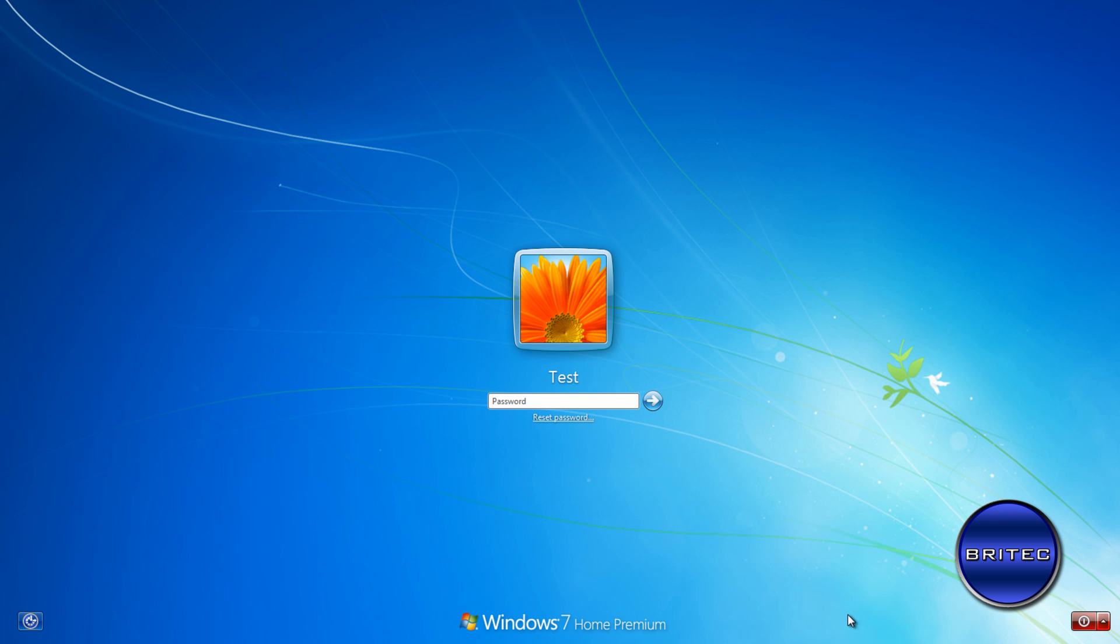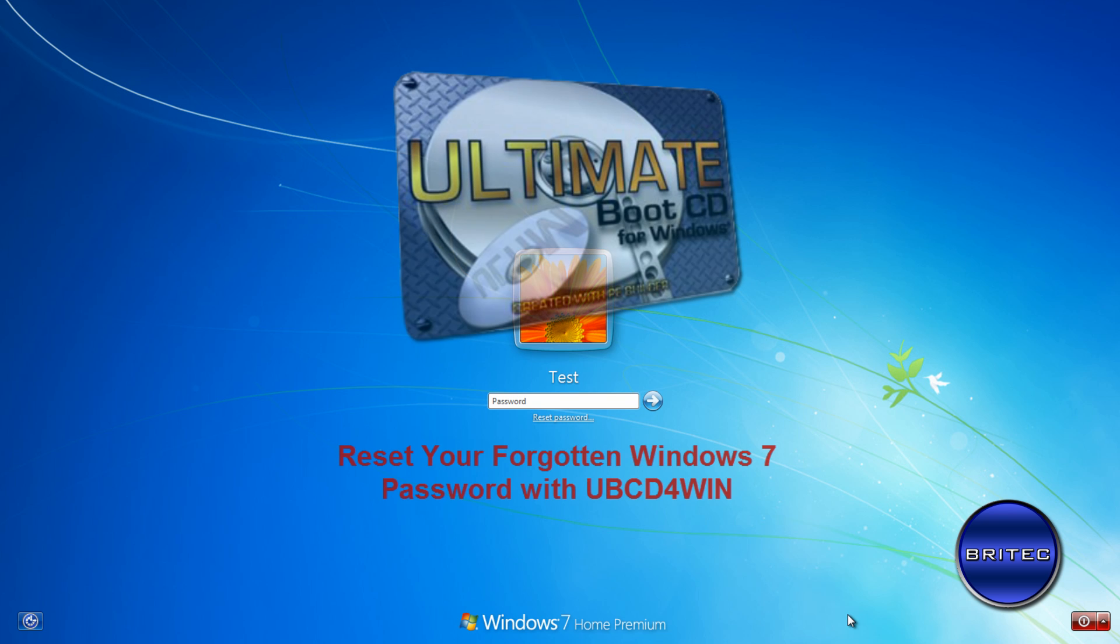Hey guys, got another quick video here for you on how to reset your forgotten Windows 7 password with a free tool called Ultimate Boot CD for Windows.